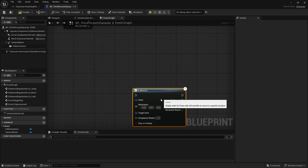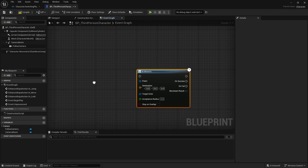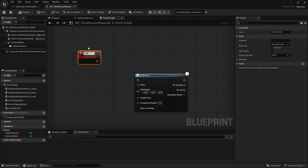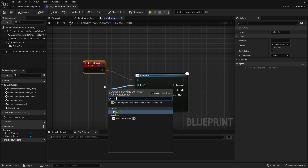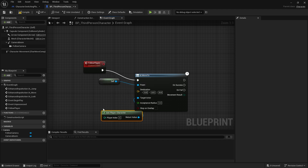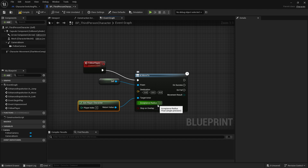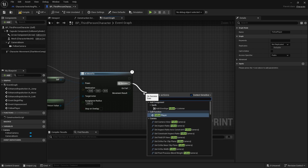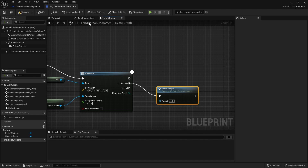We need a loop of logic to handle the AI movement. I'm going to create a simple custom event called Follow Player and feed that into AI Move To. The pawn will be itself and the target actor will be Get Player Character. The acceptance radius is how close they get to me before they stop — I'll set that to 200. When the move is successful, we call Follow Player again, so it just keeps looping.